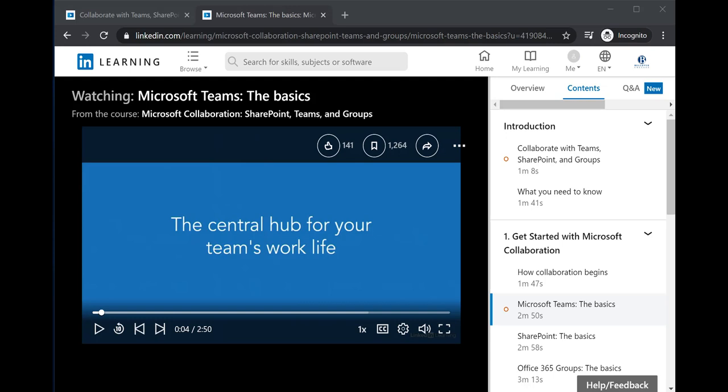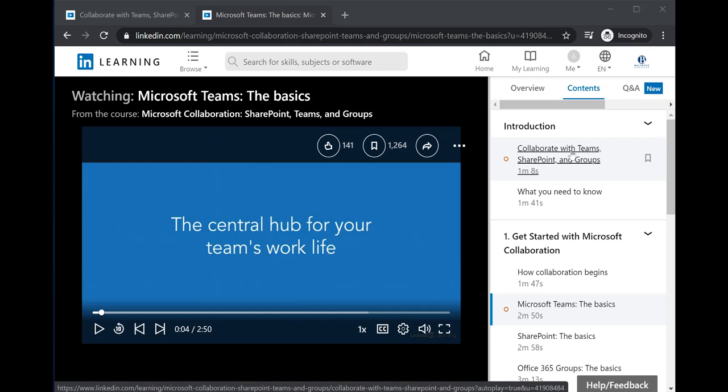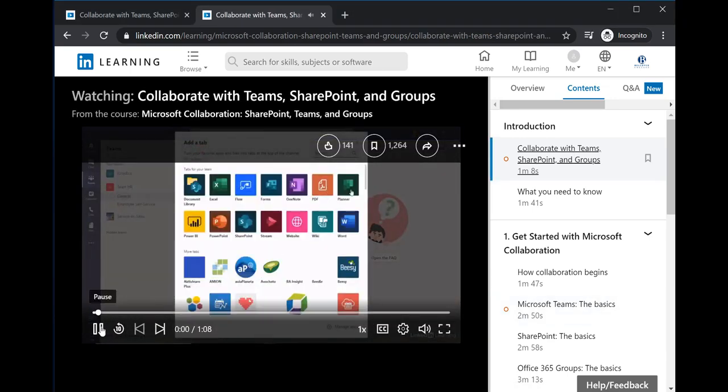If you'd like students to complete an entire course, the easiest way to do that is to navigate to the first video in a course. If I go to the Contents section up here, I can obtain the link for the first video listed, which here is called Collaborate with Teams, SharePoint, and Groups.